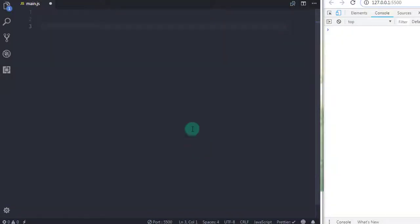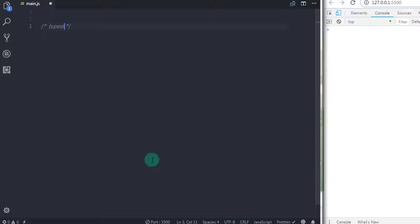Now we will first take a look at the typeof operator. The typeof operator is mostly used to check the type of its operand. So the typeof operator returns a string representing the type of its operand.